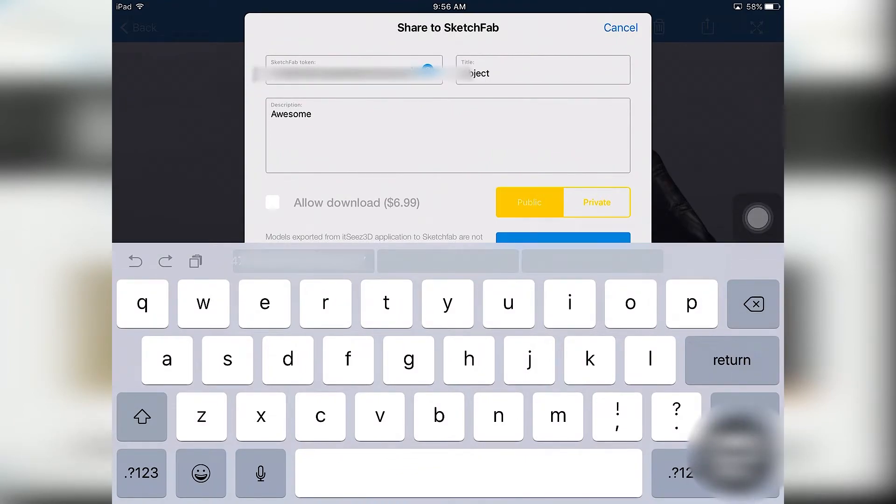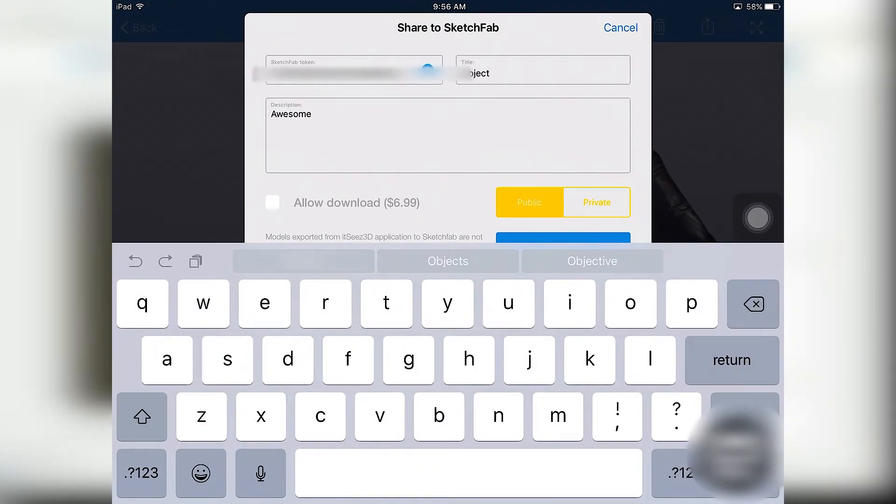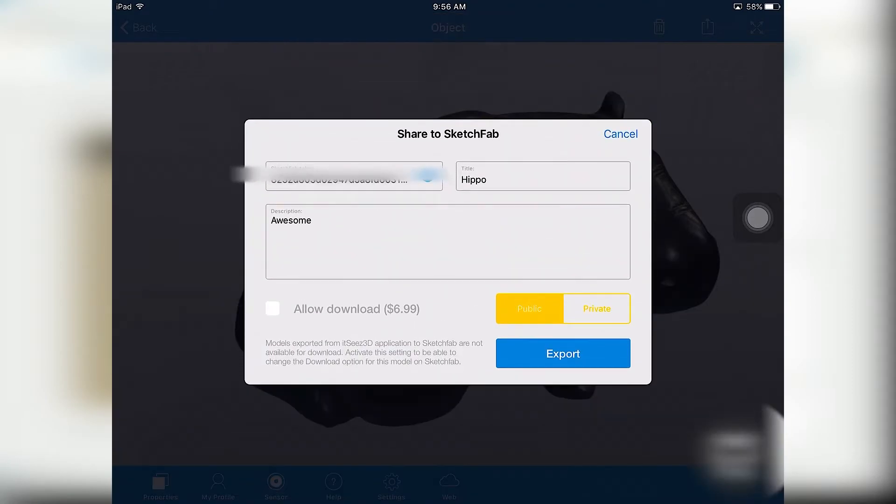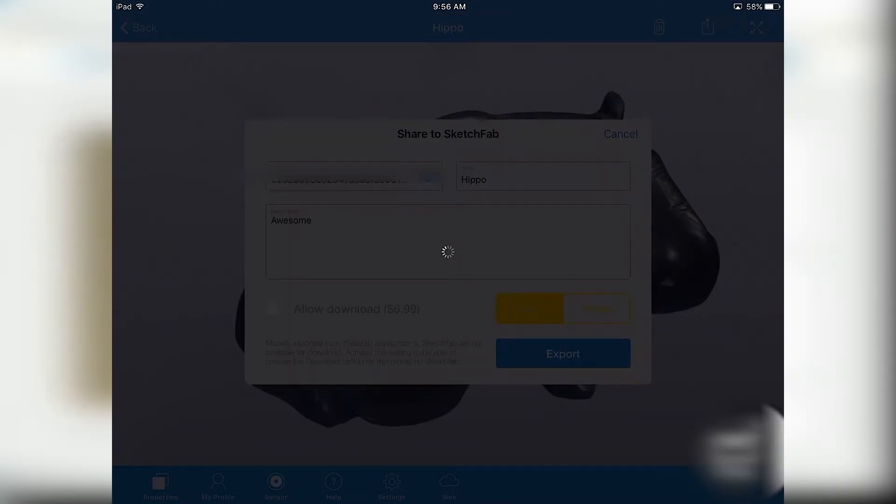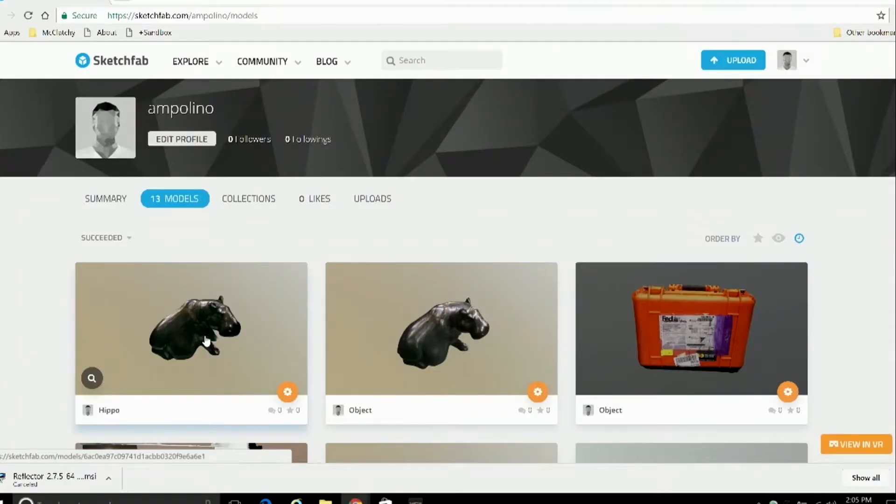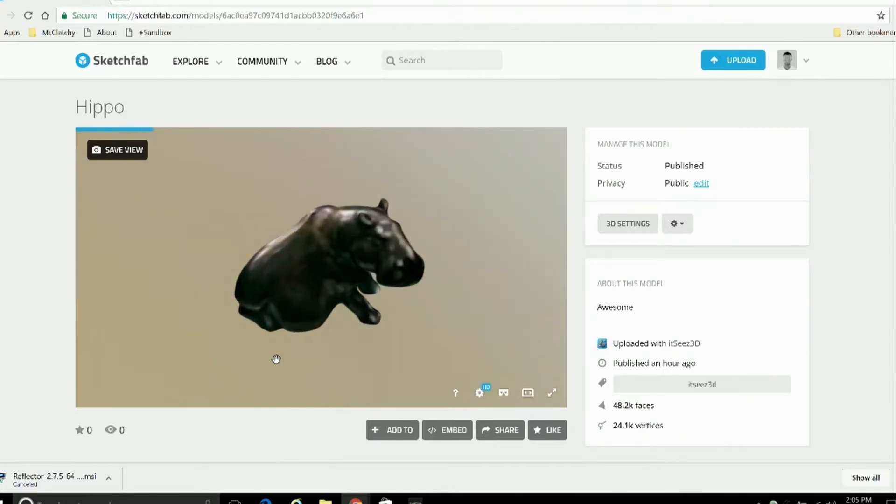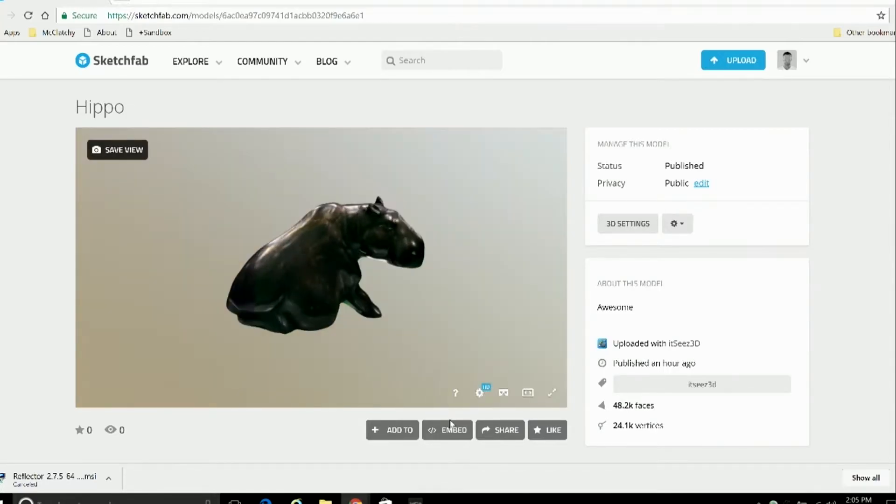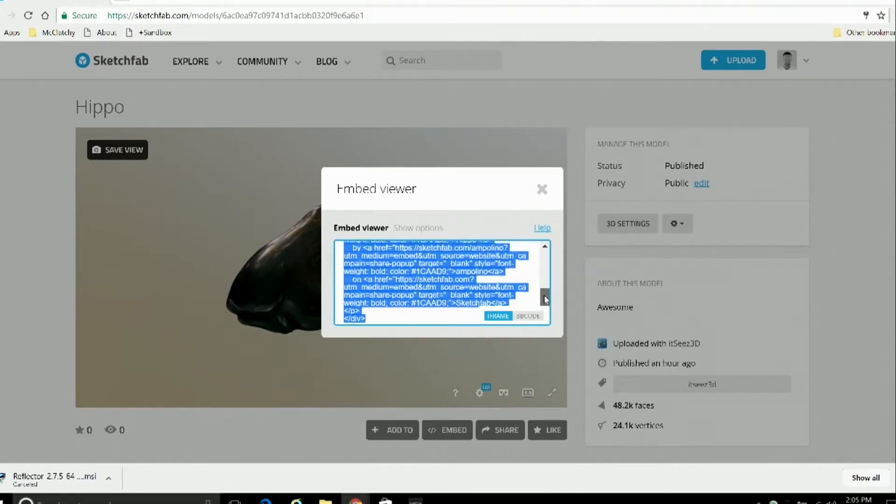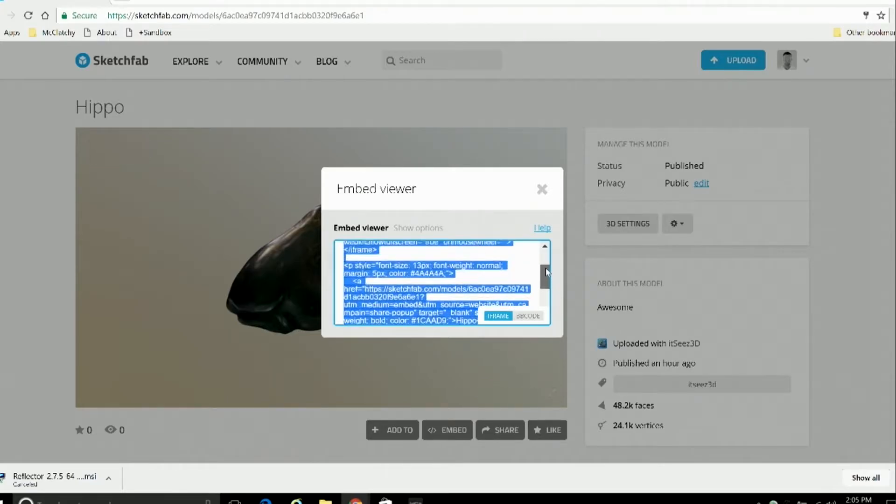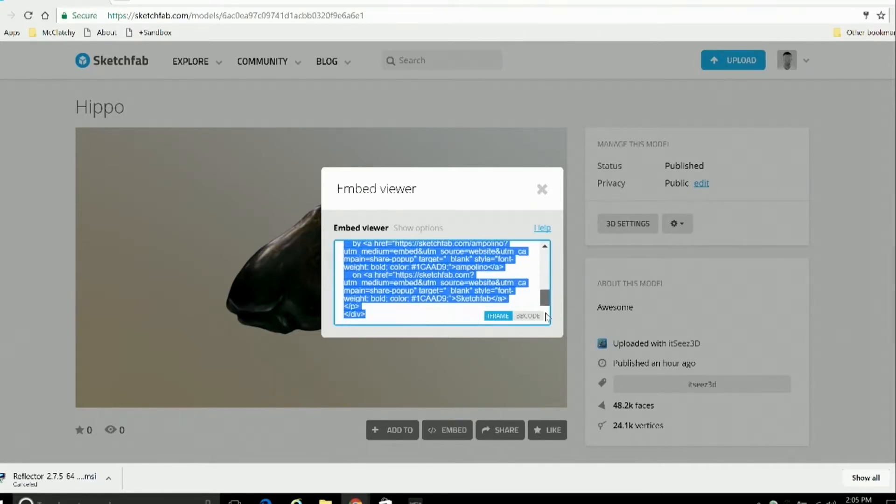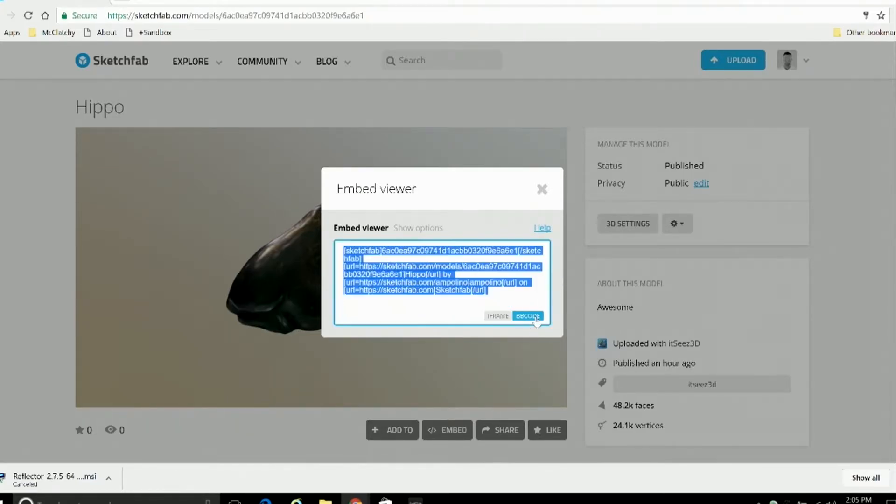Enter the Sketchfab account's API number in the Sketchfab token box, give it whatever name or description you want, and hit Export. It Sees 3D will export the model into your Sketchfab account, and there it is. And if you hit the Embed button here, you can use this code to insert this whole interactive viewing window with the 3D model into your article, the same way you'd add a YouTube video or a Google map.